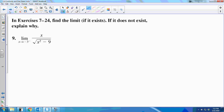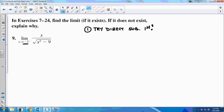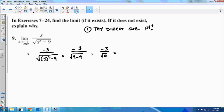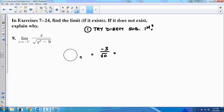Here it says find the limit if it exists, and if it does not exist, explain why. We talked about this — always try direct substitution first. We're looking for the limit as x approaches negative 3 from the left. If I substitute negative 3 into the function, we get a denominator of 0, which means direct substitution doesn't work here.